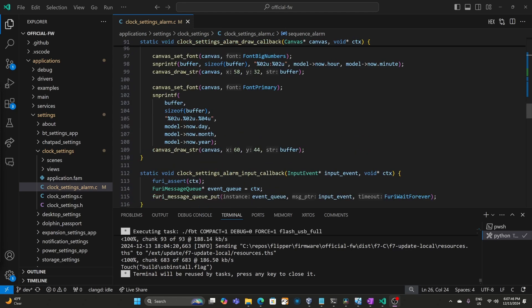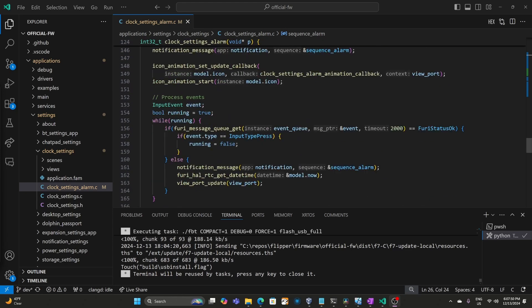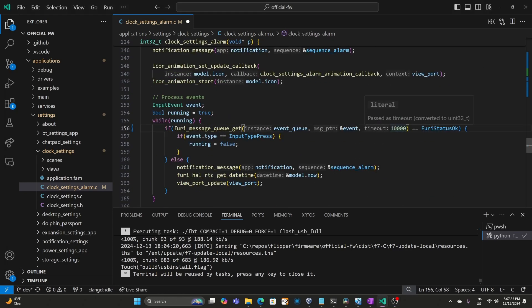And it looks like a bunch of notifications got queued up. We'll scroll down to that event loop and I'll change the time between notifications from two seconds to 10 seconds.